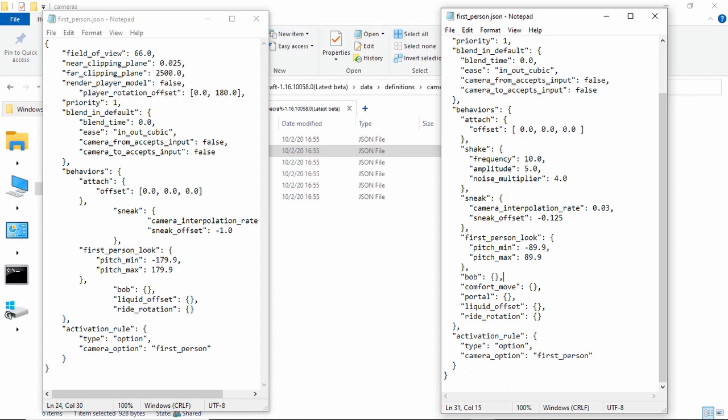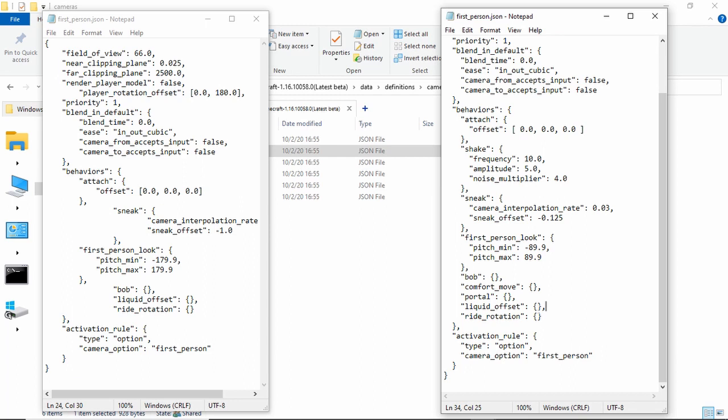If you want to make it so that you no longer bob in first person camera, but you bob in every other camera, you just delete this and you do control S. If you want to make it so you're not nauseous in portals, you delete that. If you want to make it so that liquids don't offset you for whatever reason, you just delete that.